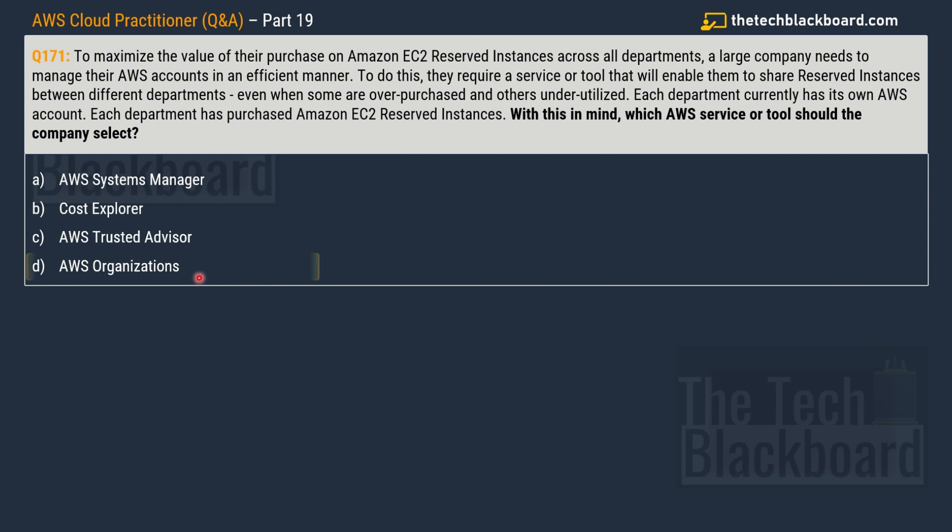The correct answer to this question is option D, AWS Organizations. The reason is very simple. The question is asking you to manage efficiently the resources. In this case, it is Amazon EC2 Reserved Instances. So the company wants to manage all the Reserved Instances across all the departments. And the best way to do this is AWS Organizations. Because it is the AWS Organizations that stretches across all the departments of the company. And that's how the AWS Organizations provide control across the board, across each department of your company.